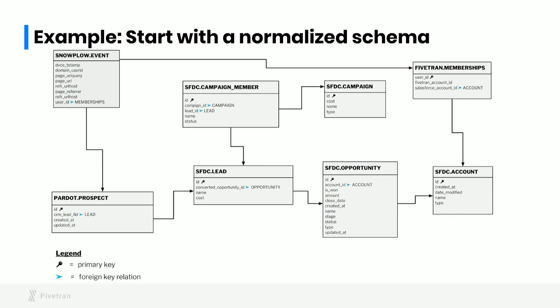And as you can see, this is a normalized schema, and it corresponds one-to-one with the collections that exist in all of these data sources: Salesforce, Pardot, Postgres, Snowplow.